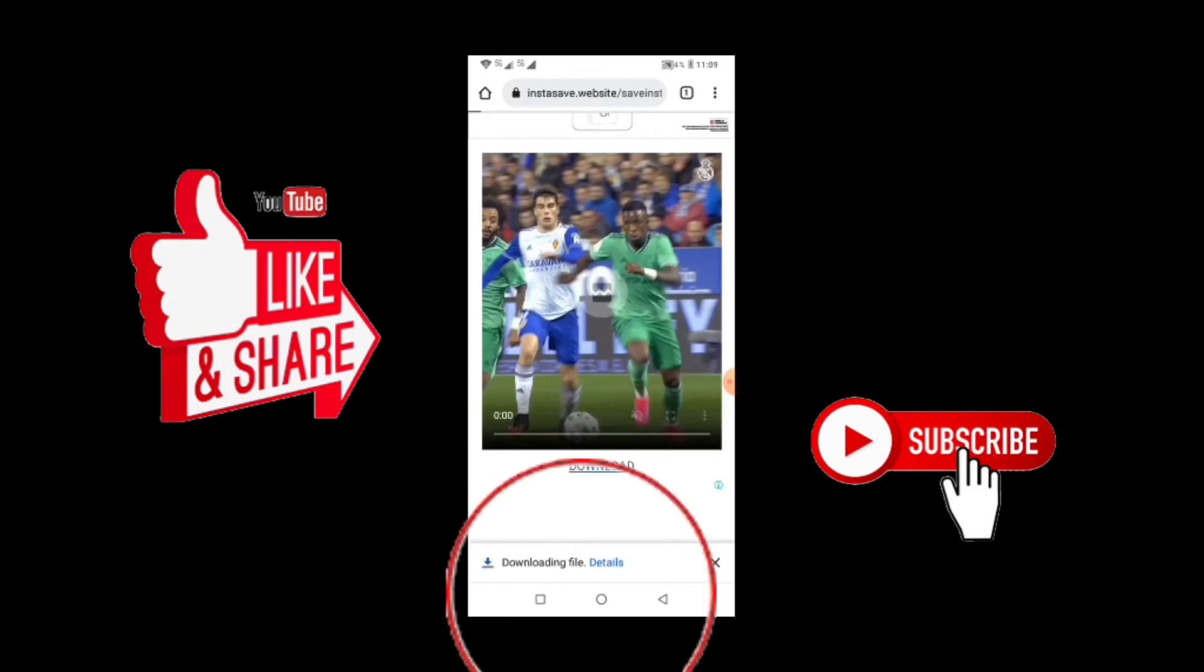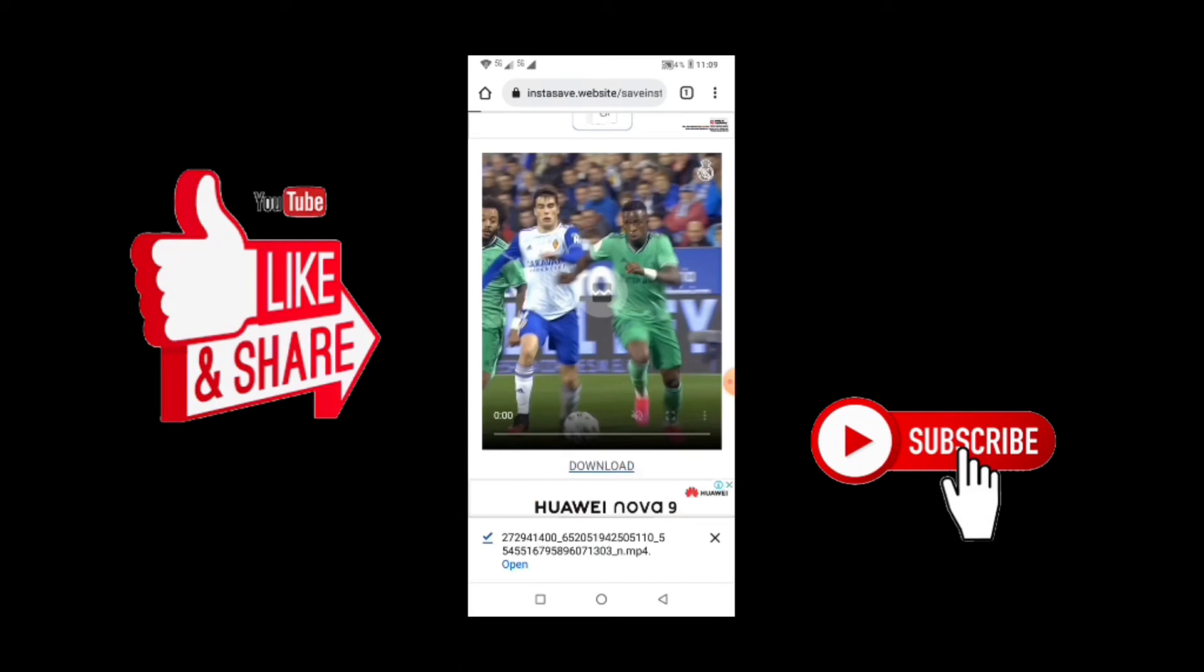You see that it is loading there. Now on my screen it says the download, we are done with it. So you click on here and you can open it.